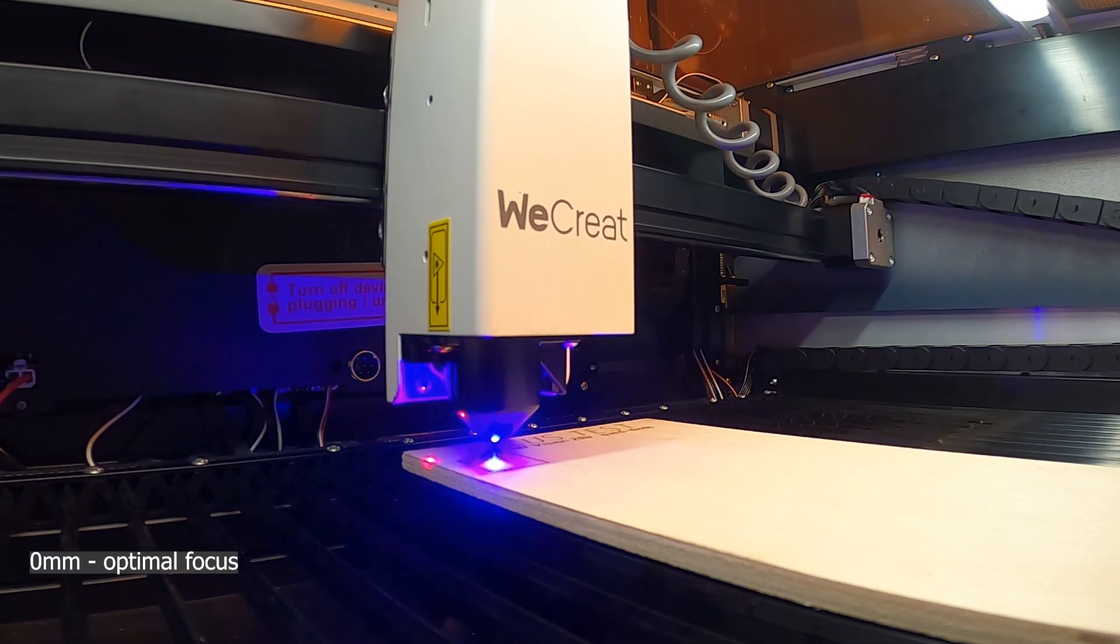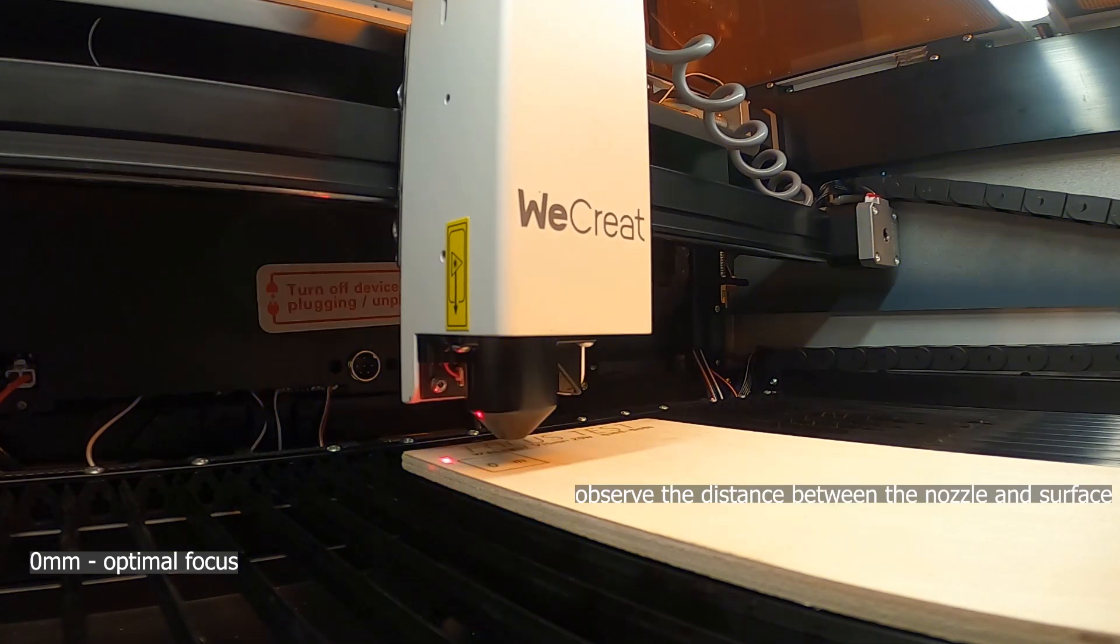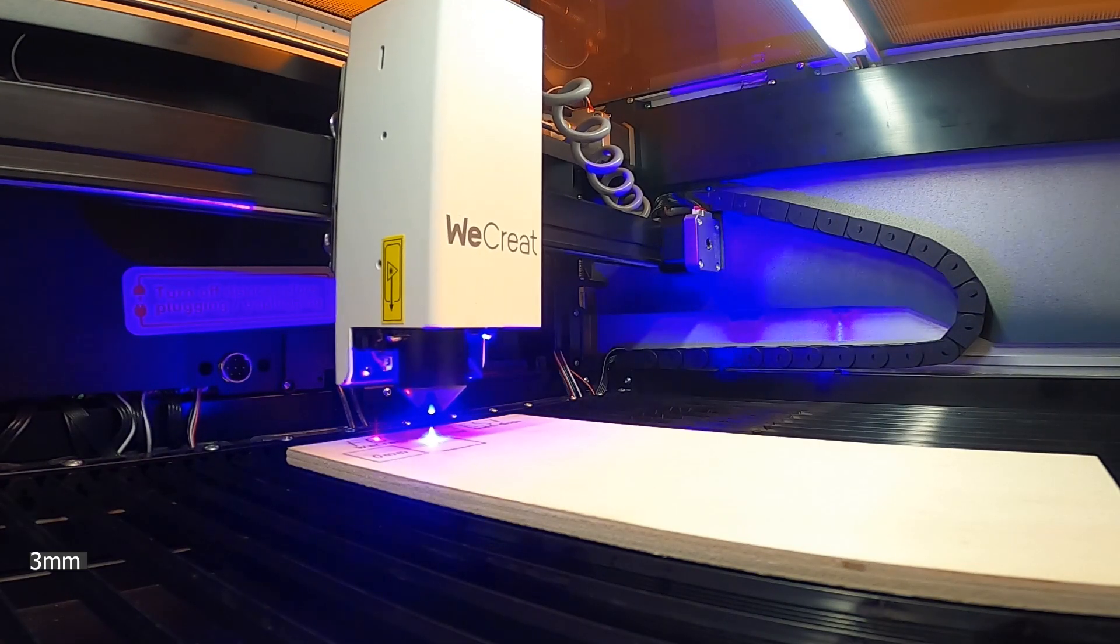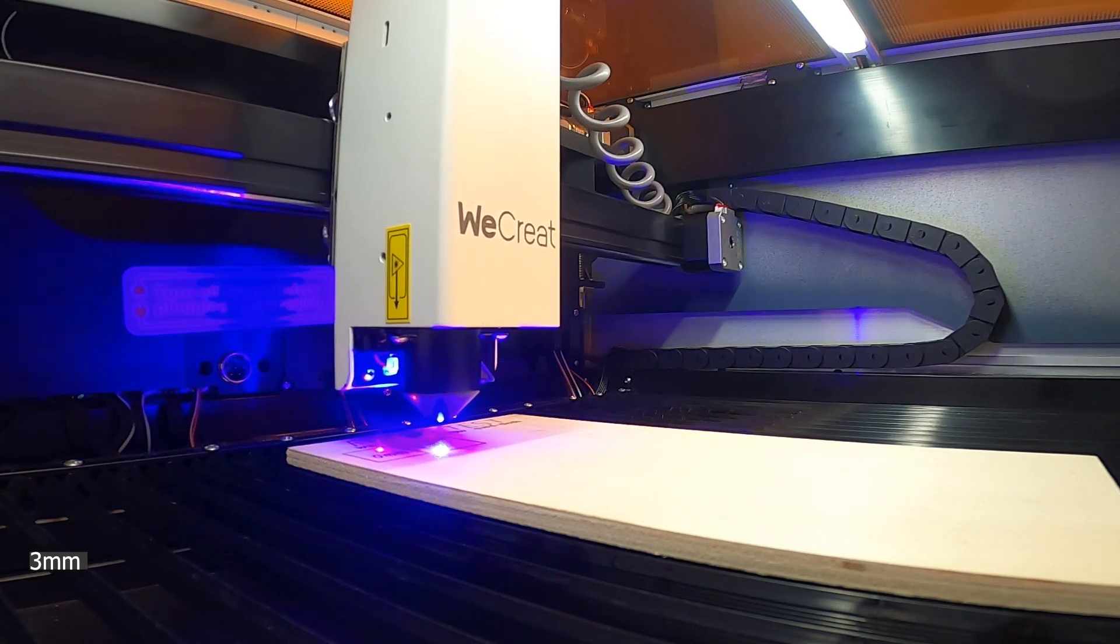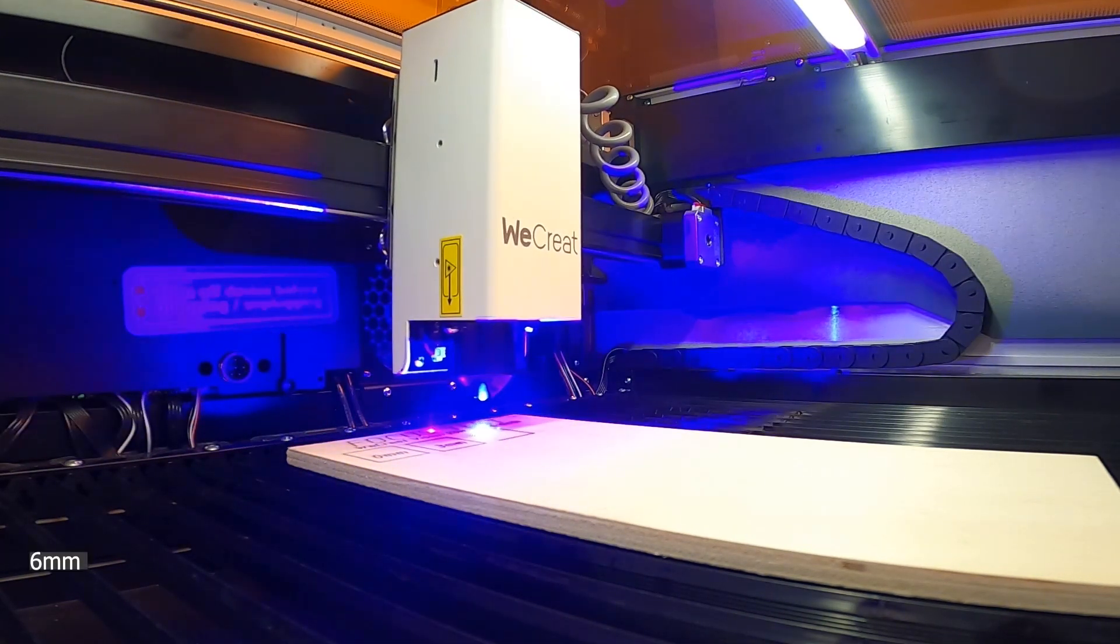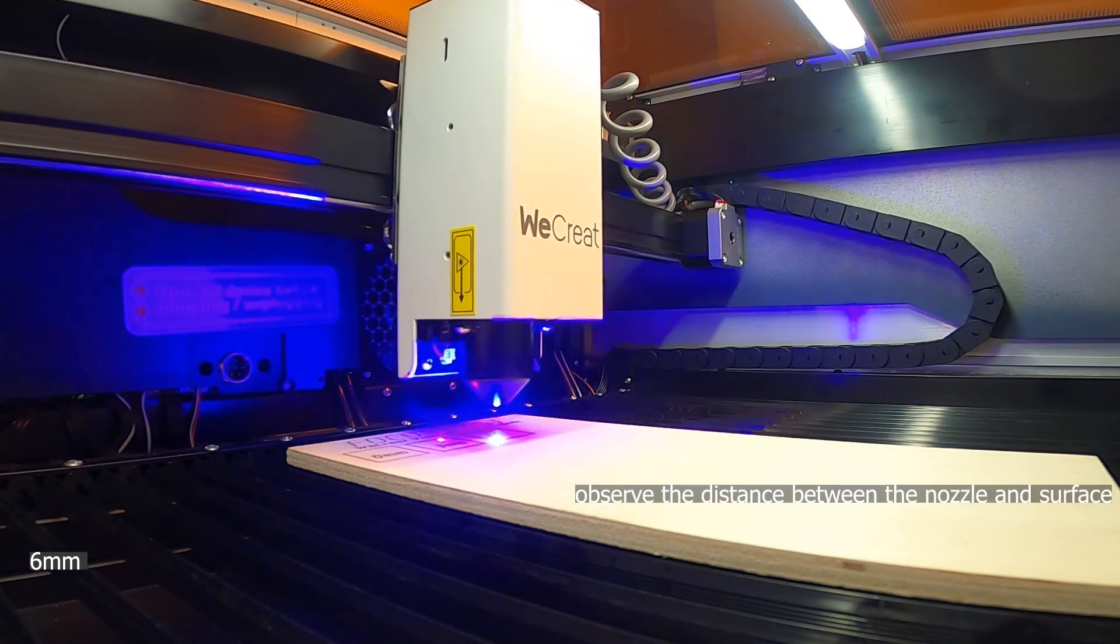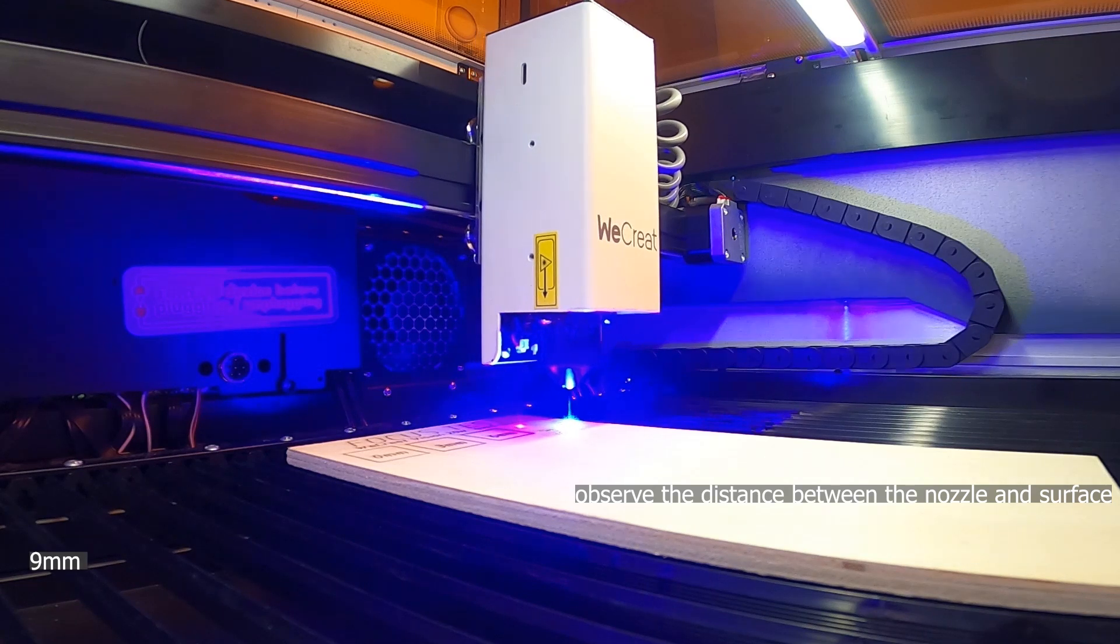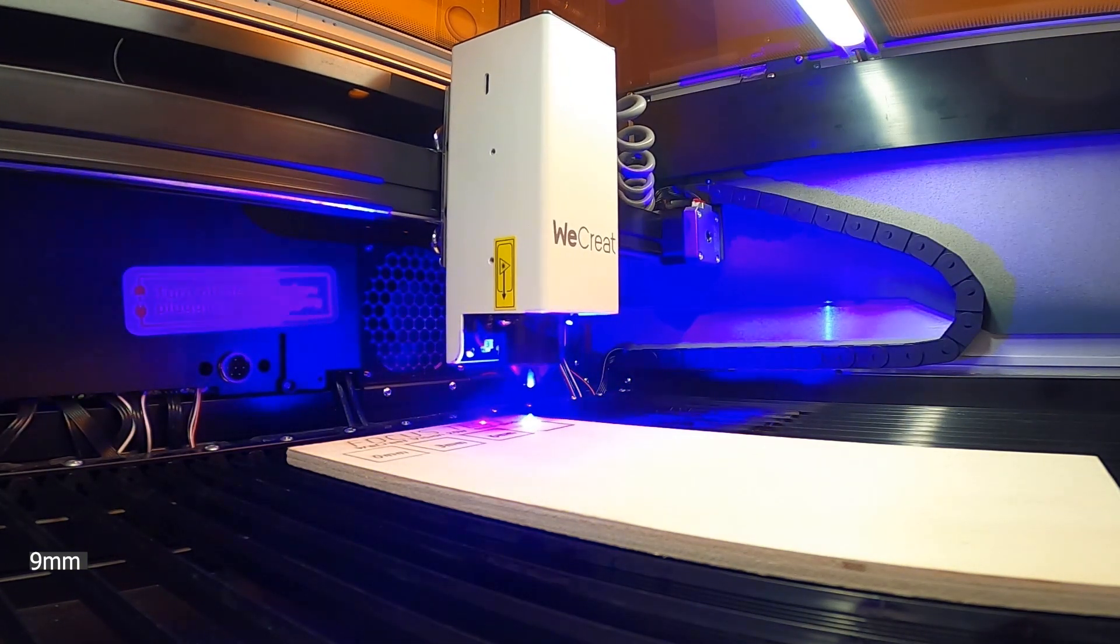I did this test by enabling manual focusing and changing the material thickness for each engraved square. The first square is engraved at optimal focus, and each subsequent square is engraved 3 millimeters higher than the previous square, which will help us to visualize how much the laser spot size increases inside thicker materials at laser cutting.